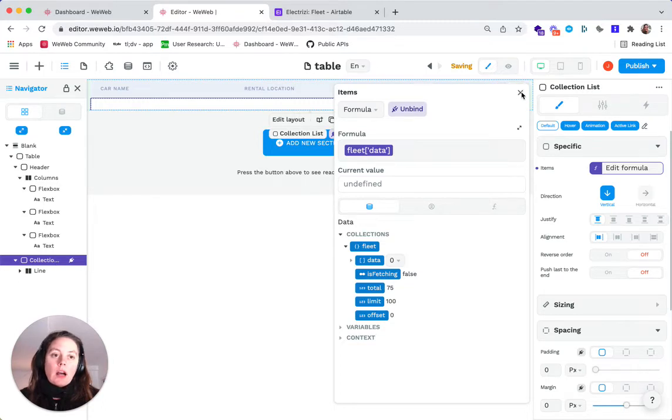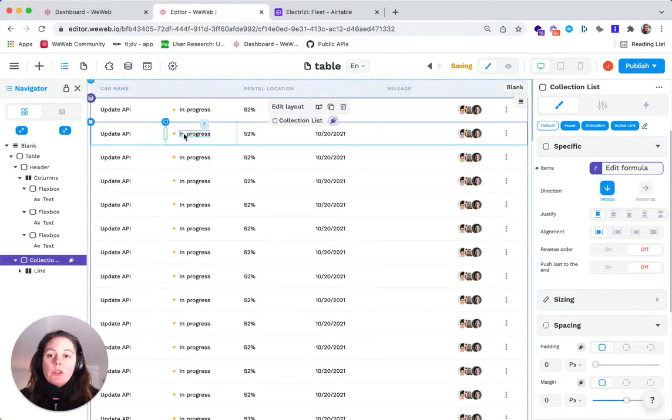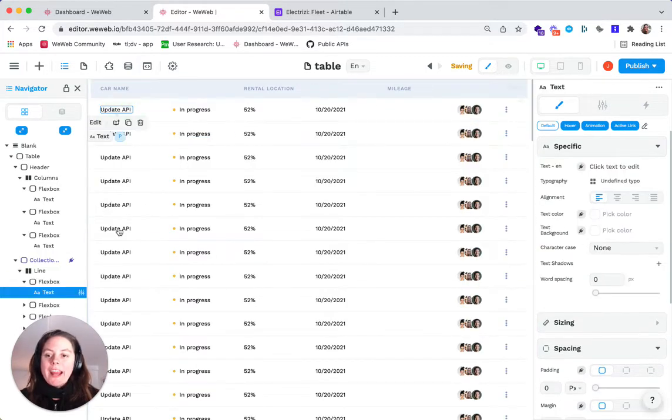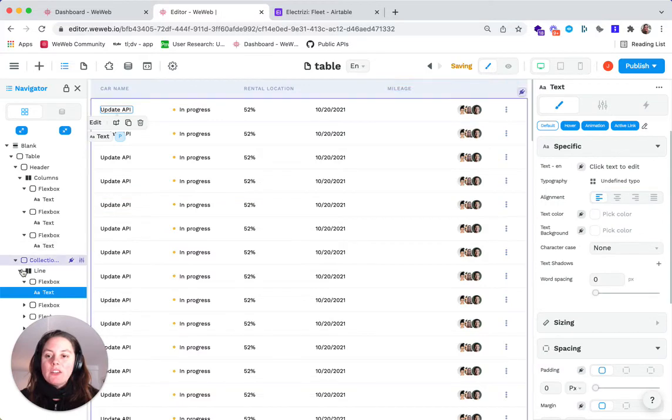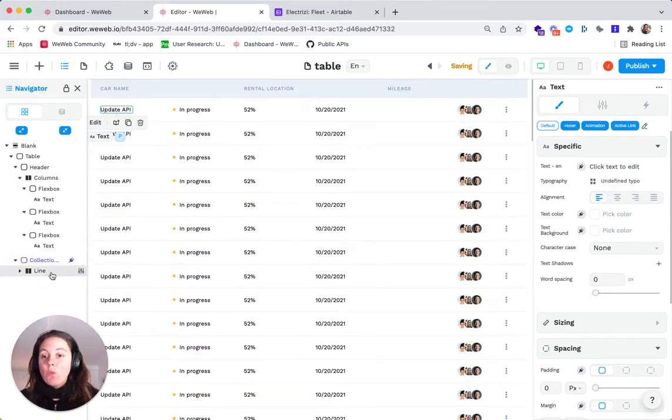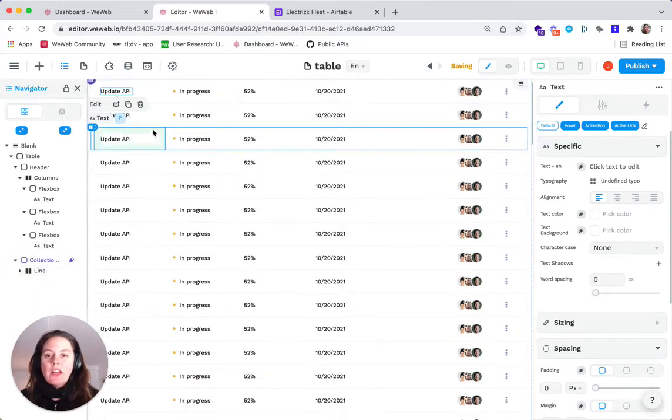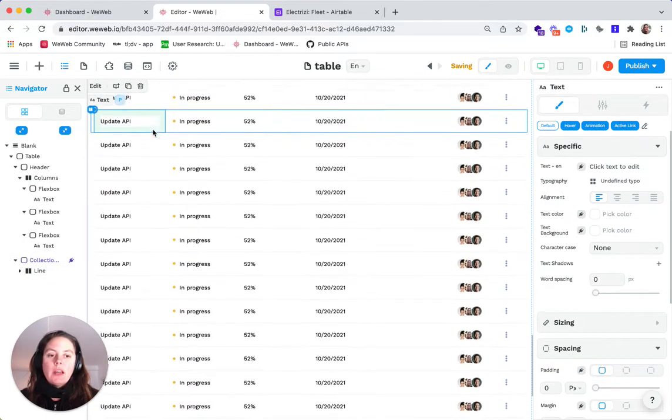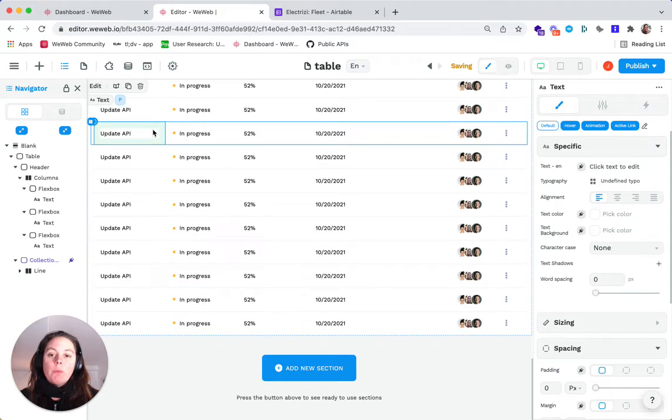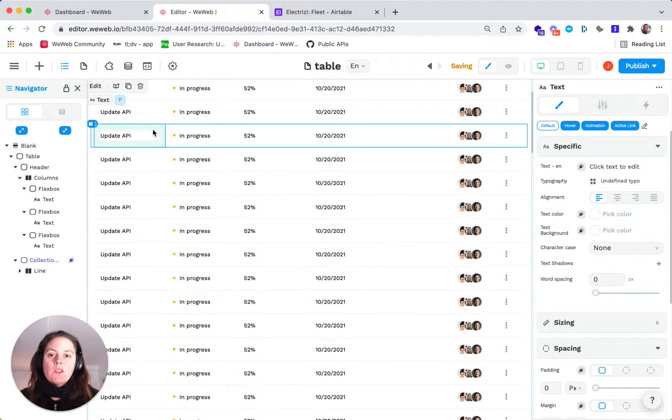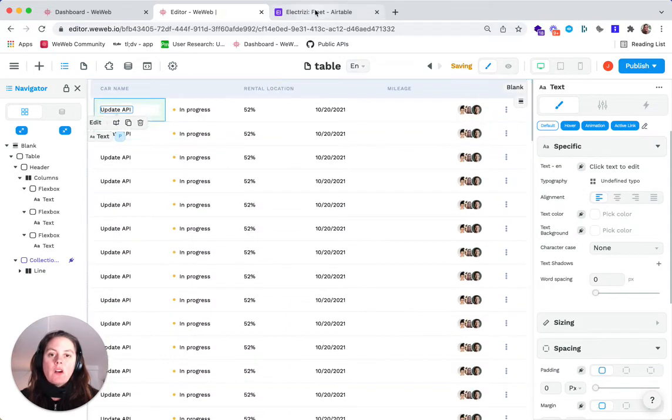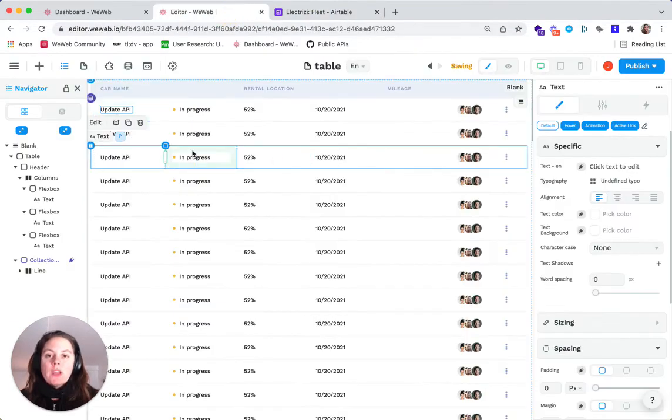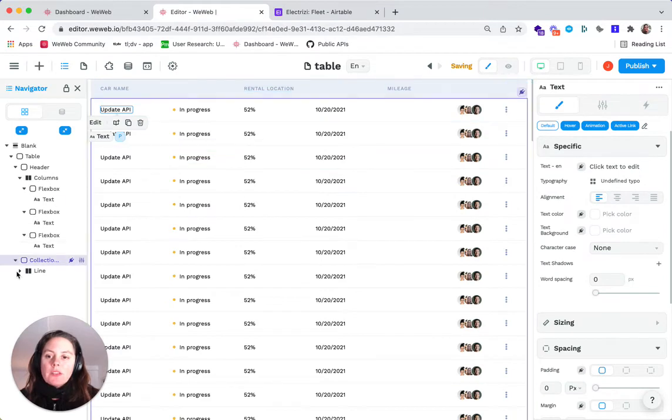And then automatically, when we do that, it will create new lines. So even though there's only one line in the navigator, it'll automatically create as many repeated items as there are cars or items in our collection.